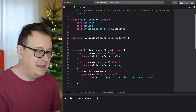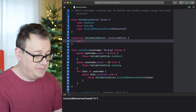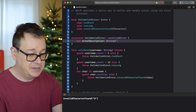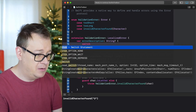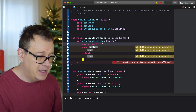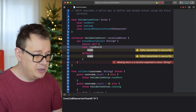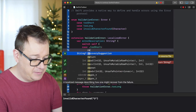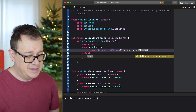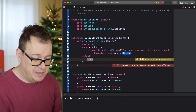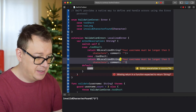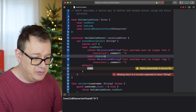Now let's create our LocalizedError extension with an errorDescription computed property — an optional String. We switch over self, and for the tooShort case we return NSLocalizedString with a key like 'your username must be longer than three characters'. We copy that for tooLong: 'your username must be shorter than 50 characters'.